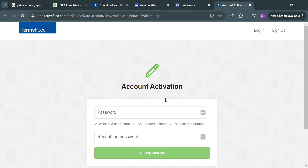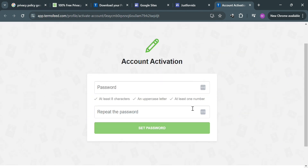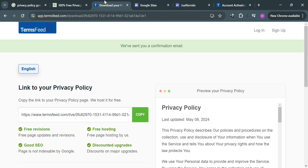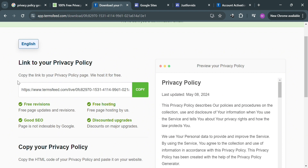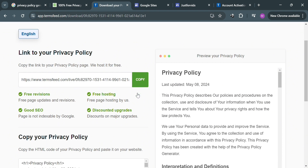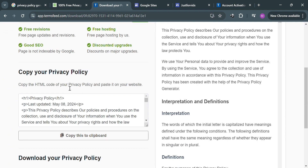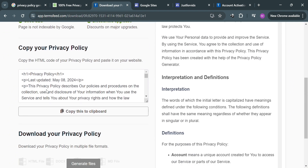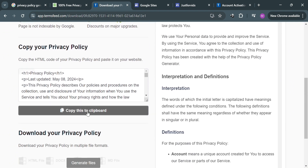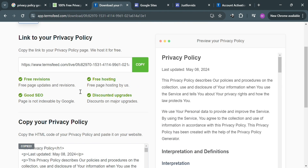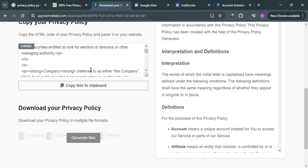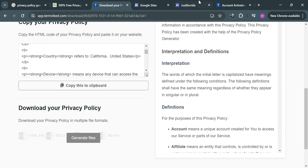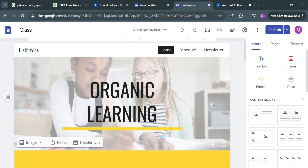Go back to the page where you will be able to copy the embed link. Scroll down until you find the 'Copy This to Clipboard' button. Upon copying the HTML code, go to your Google Sites.